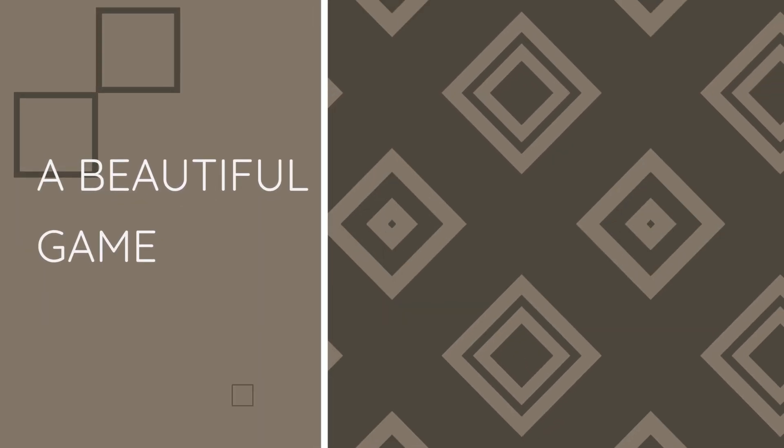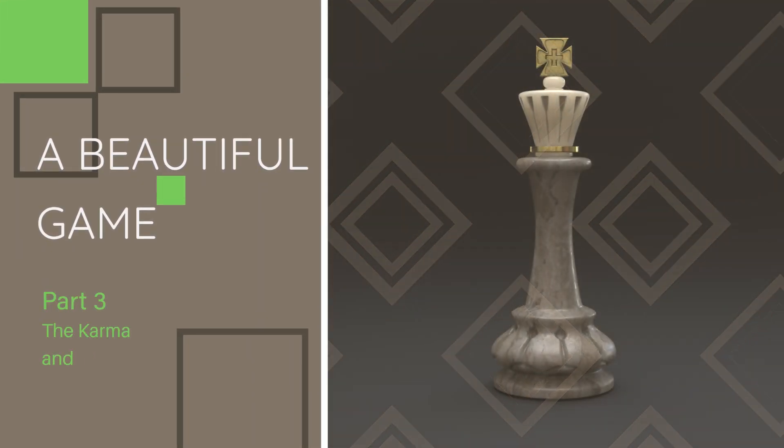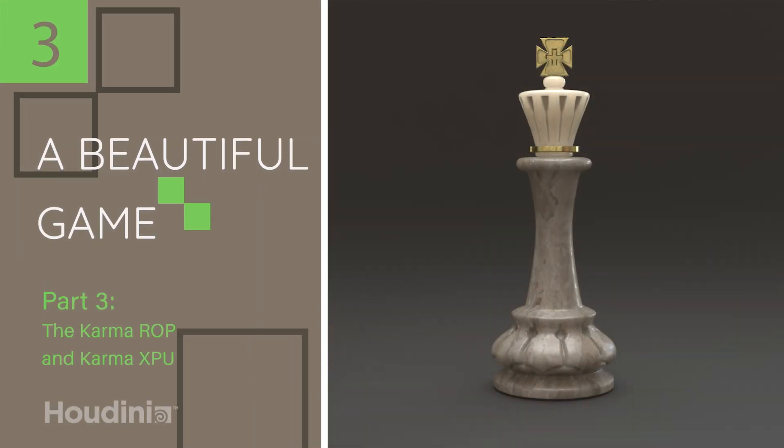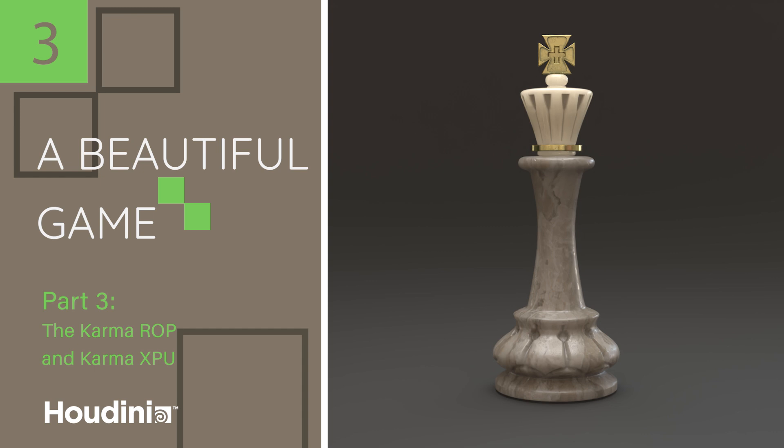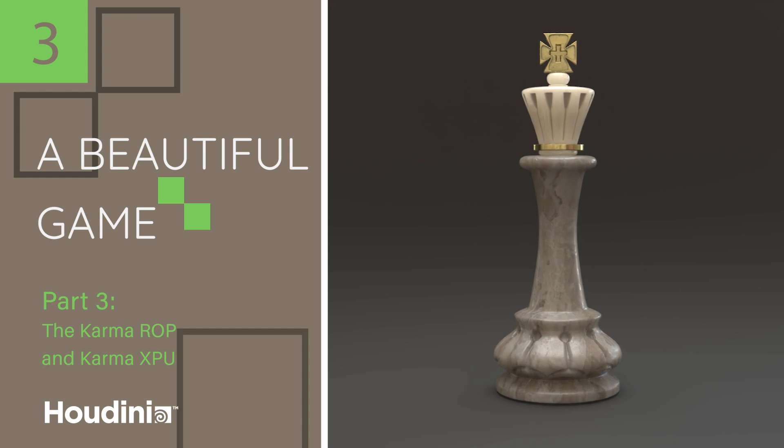Welcome back to part three of A Beautiful Game. In this part, we're going over the Karma Ramp and taking a look at Karma XPU. In the previous part, we briefly went through how to transition between Mantra to Karma. Again, I'm going to mention that the full outline of this entire series is available in part one, so if you're unsure how to use any of these tutorials, please take a look at part one.